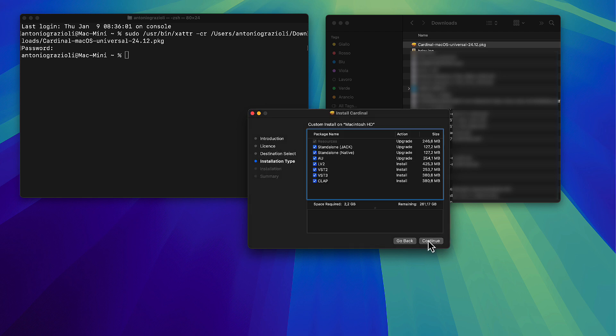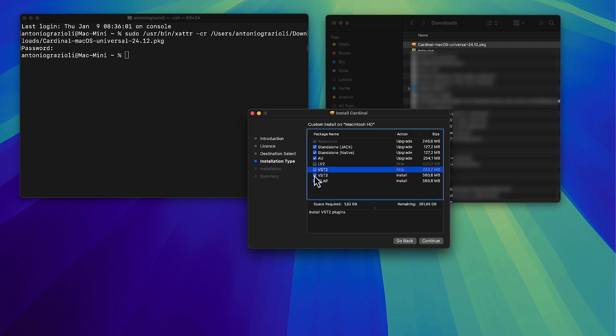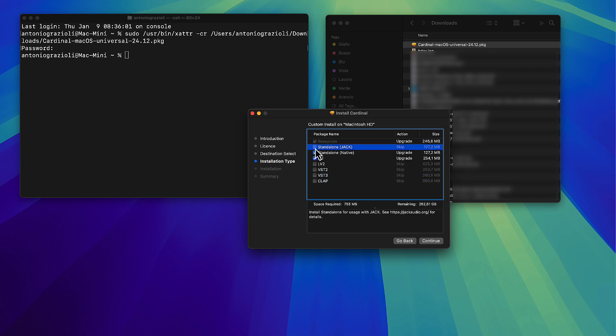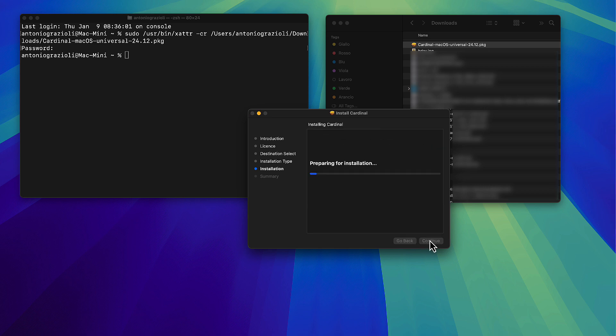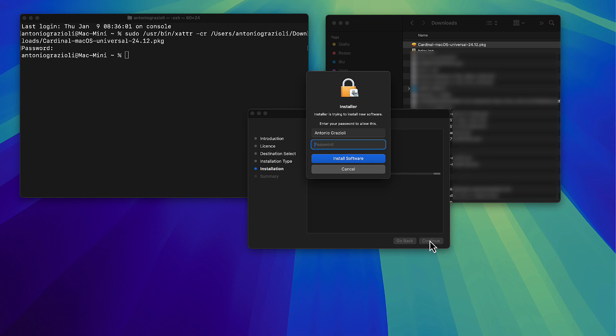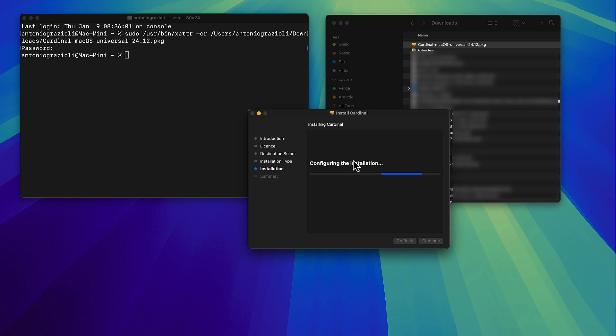You can install only the version you need. For example, you have standalone, Audio Unit, VST2, VST3, and CLAP versions. I'm only selecting AU because I'm on Mac and want to use it in Logic. The installation will then proceed normally and you will have Cardinal installed on your Mac.